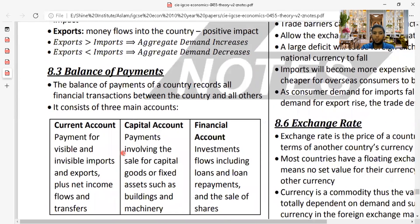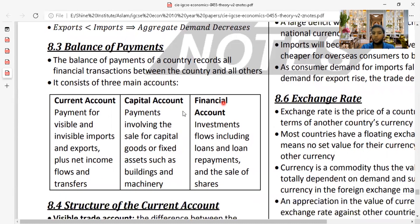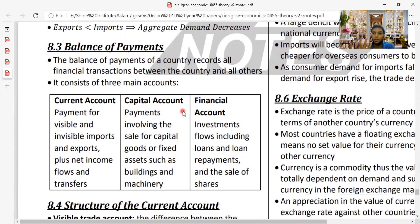The balance of payments records all financial transactions between a country and all other countries. It consists of three main accounts: the current account, the capital account, and the financial account.